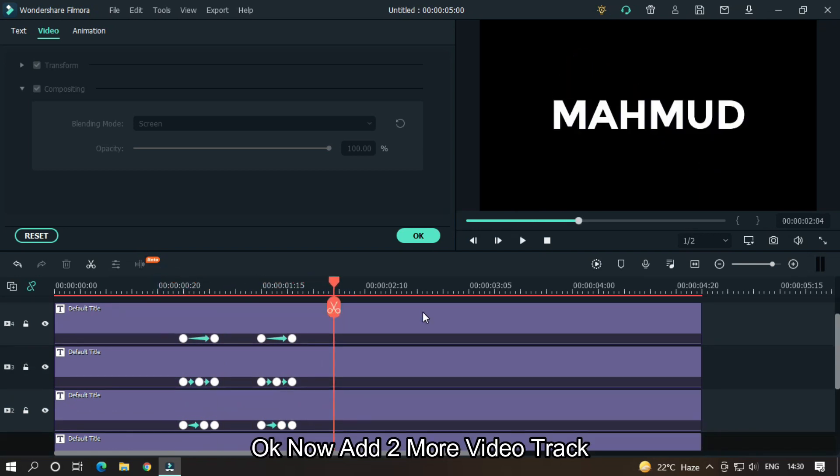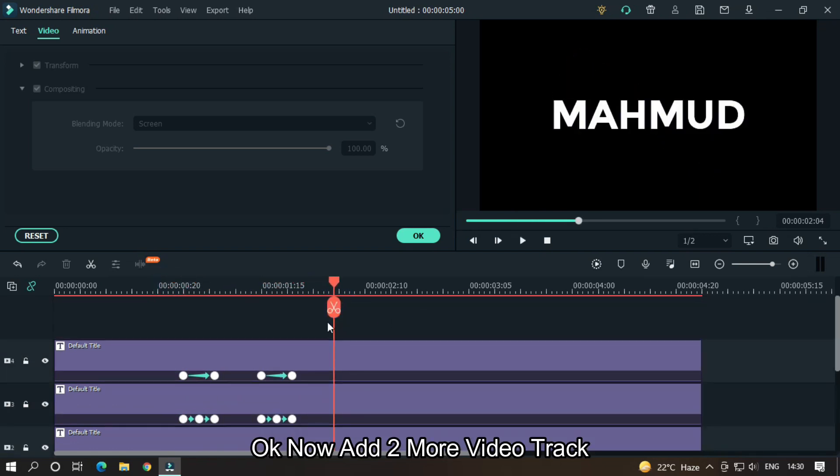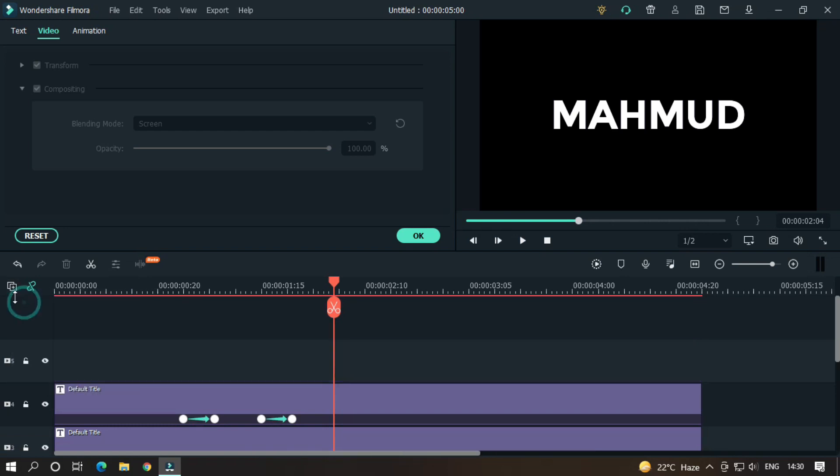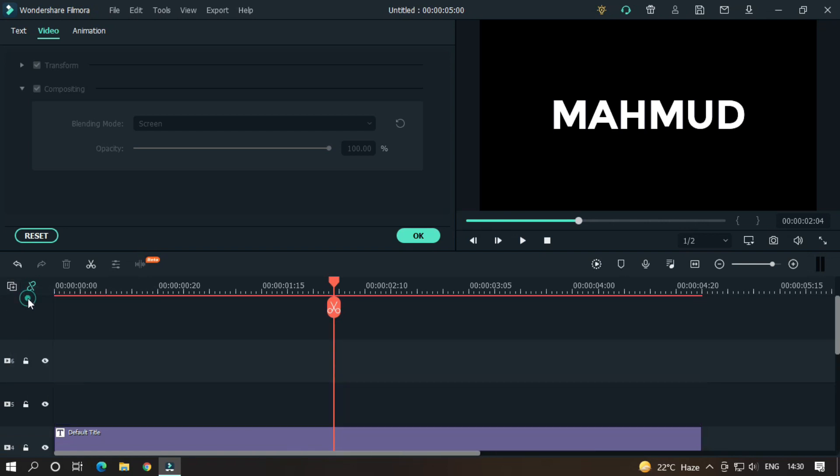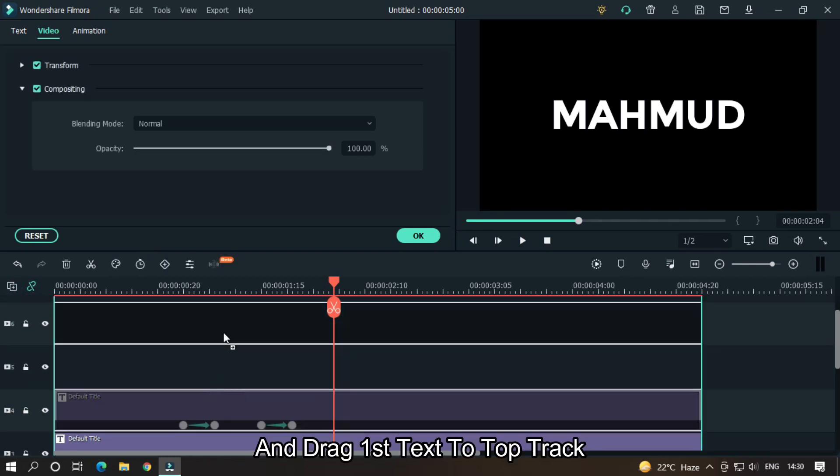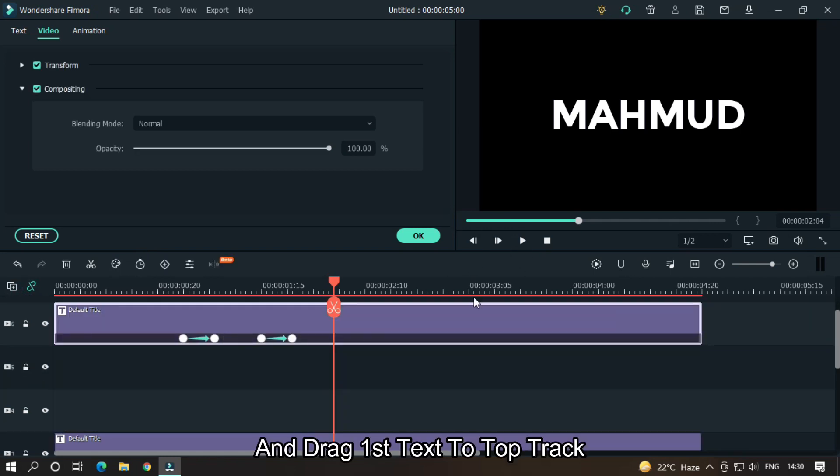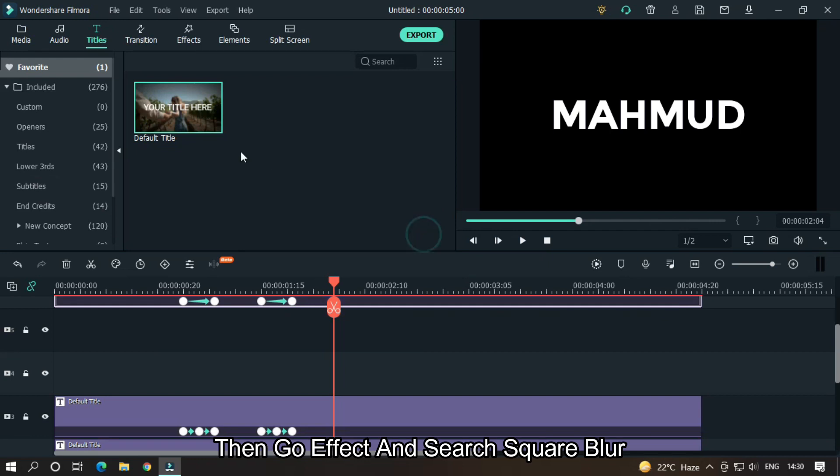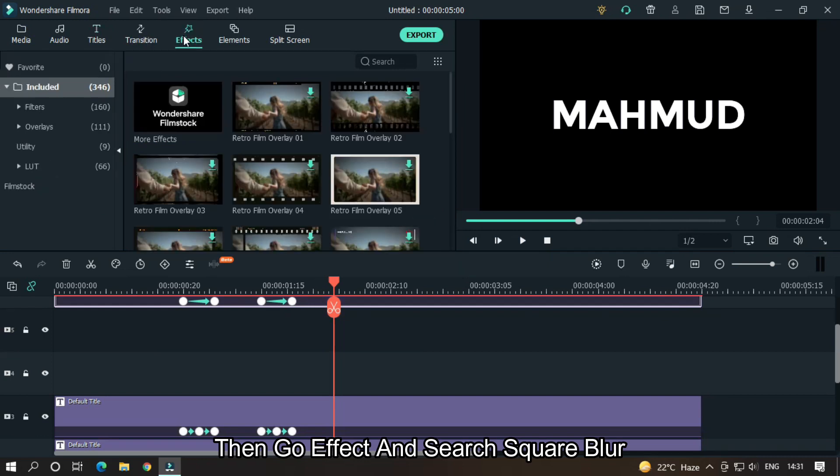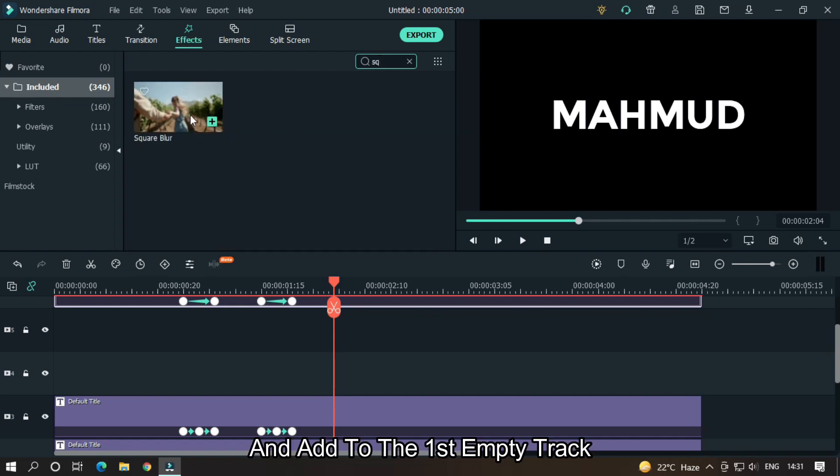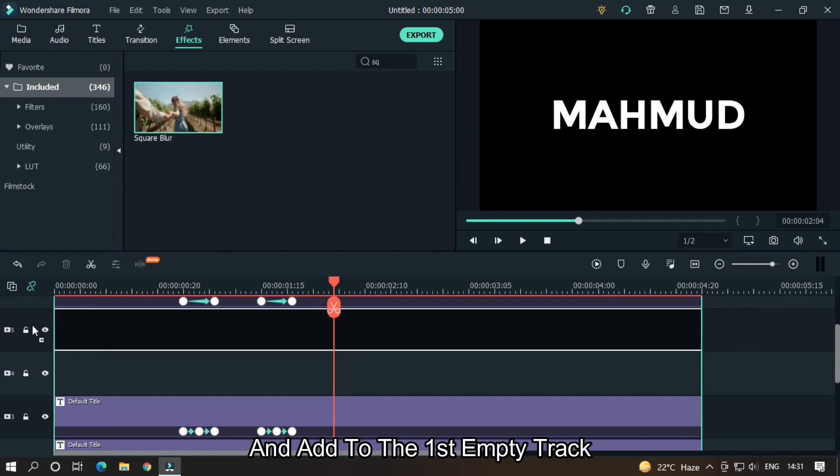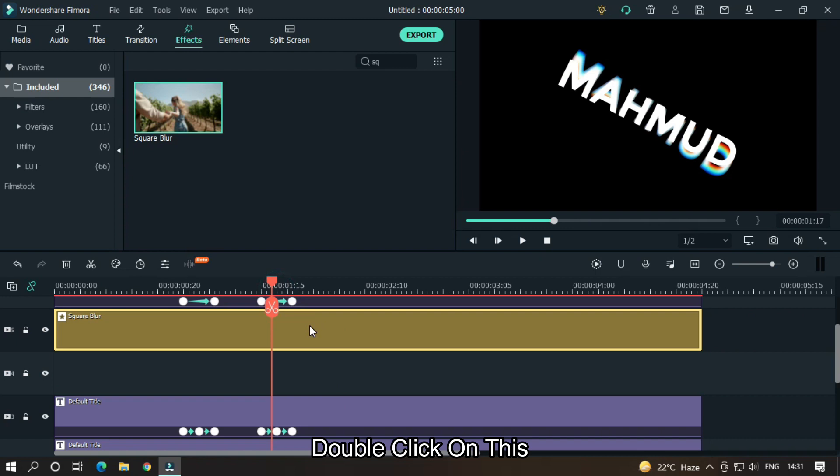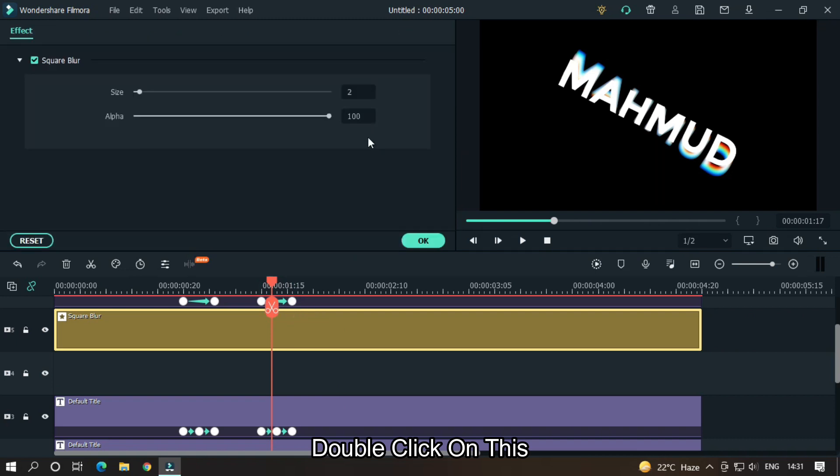Okay, now add two more video tracks and drag first text to top track. Then go to Effects and search Square Blur and add to the first empty track. Double click on this. Set alpha to 50 and size to 1.